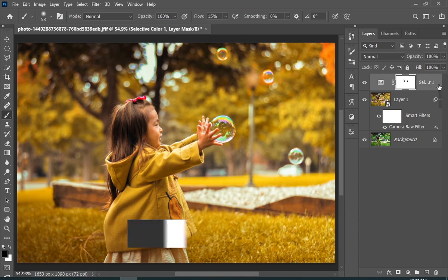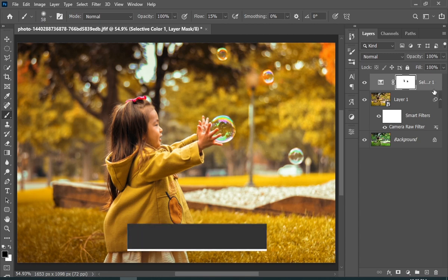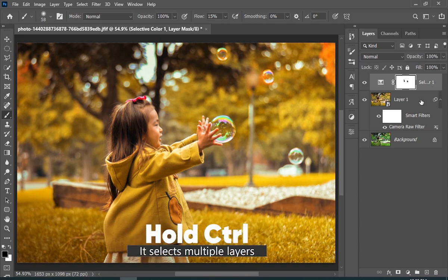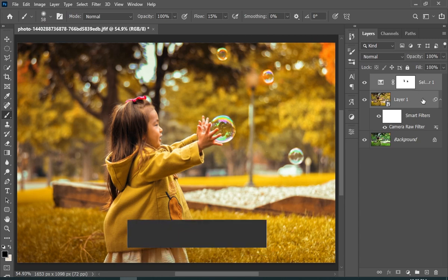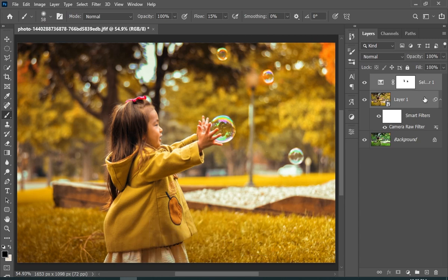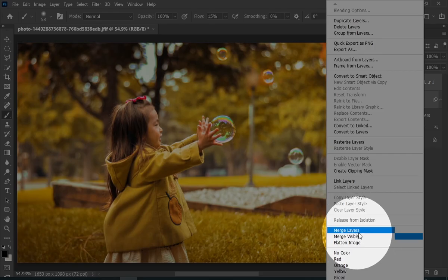Now click on the bottom layer while holding down the Control key — this will allow you to select two layers at the same time. Then right-click and choose Merge Layers.